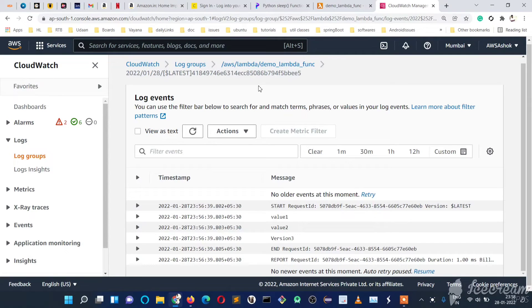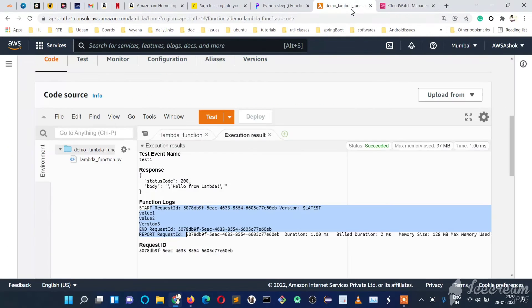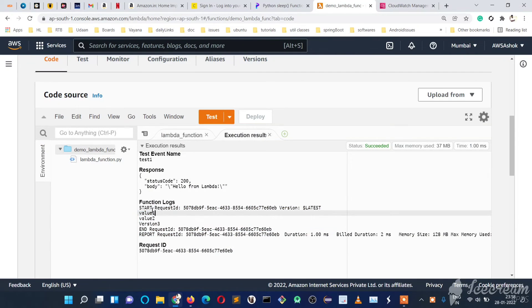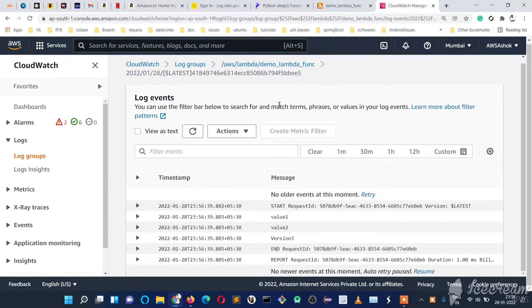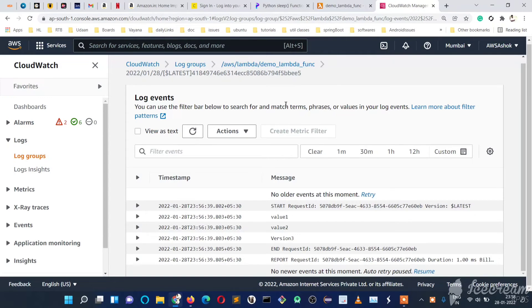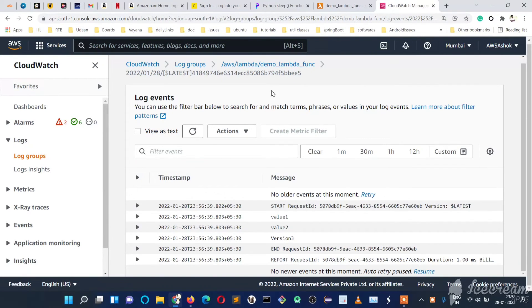The advantage of this CloudWatch logs is here we won't see the full logs while running. Here we can see every log. So this is how we will monitor. Every time we can take the latest logs.